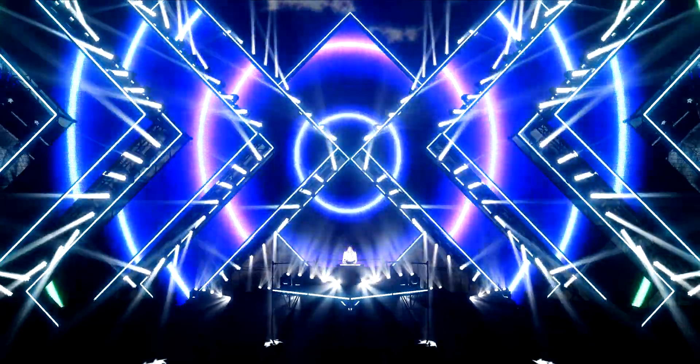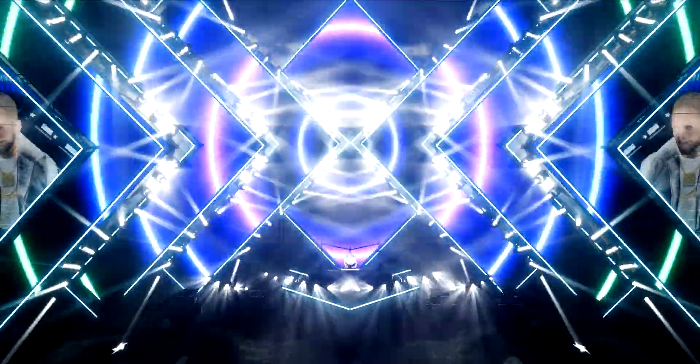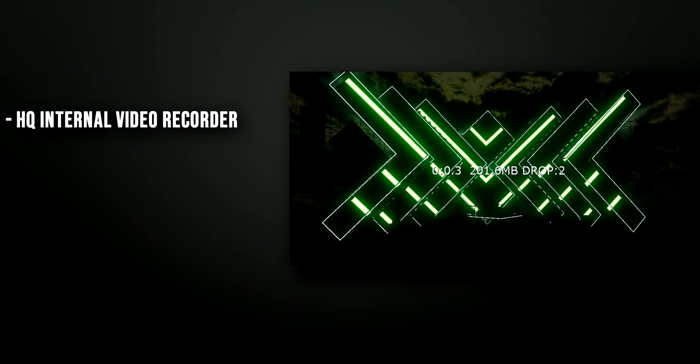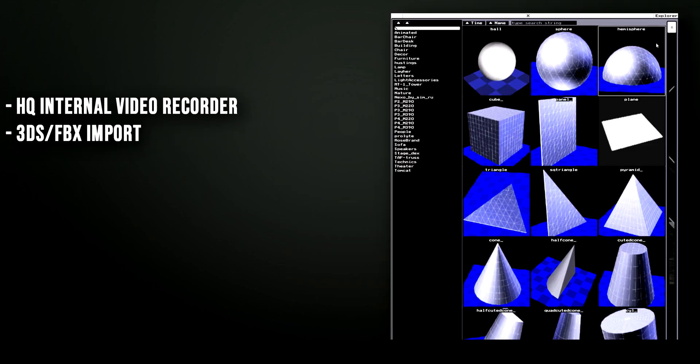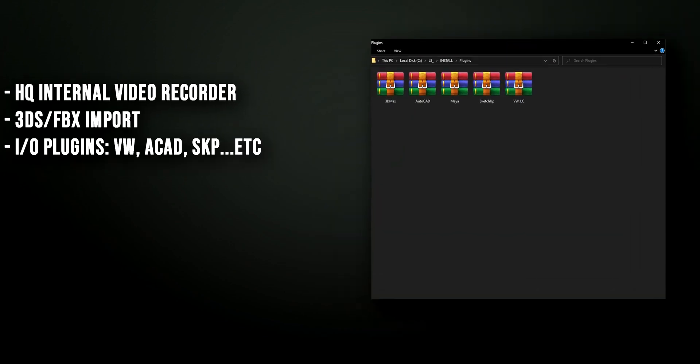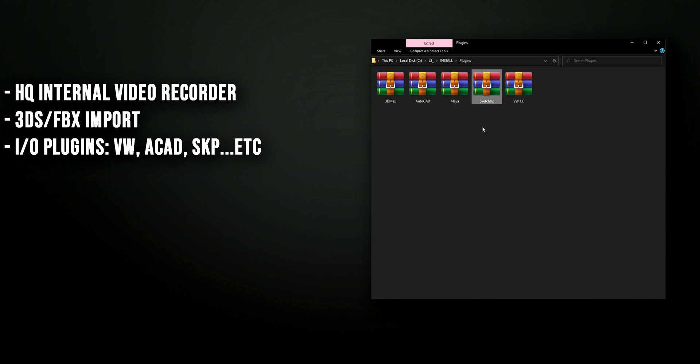Like the previous versions, it comes with all the basic features. High quality video shots, 3DS and FBX import and export, plugins for Vectorworks, AutoCAD, SketchUp, Maya and such.